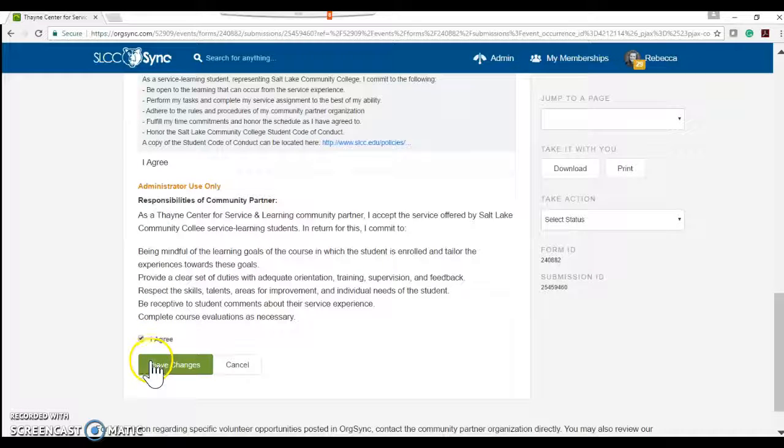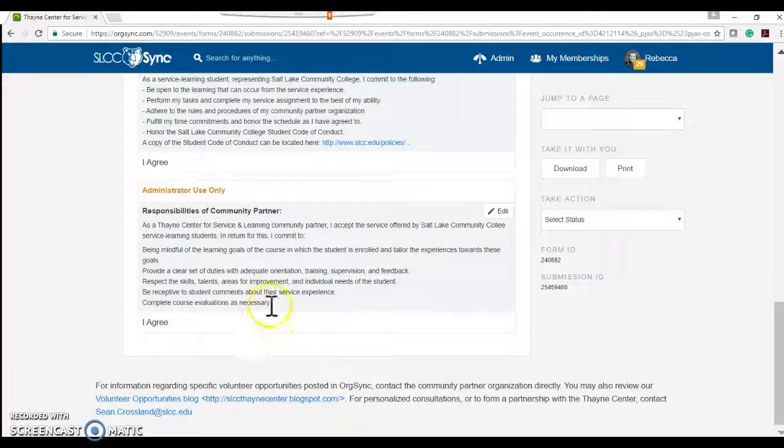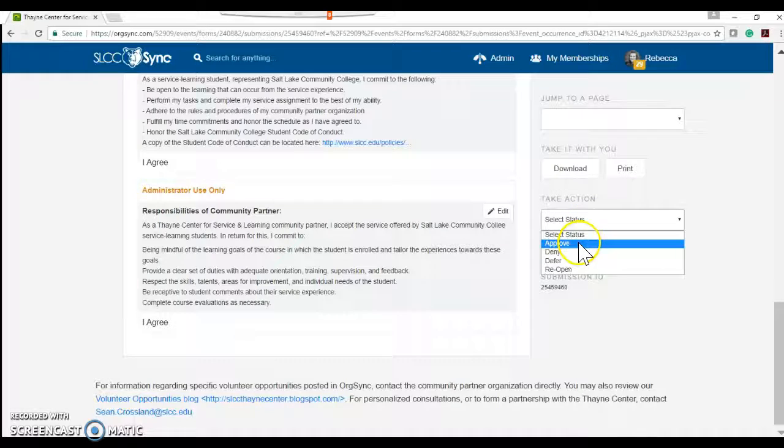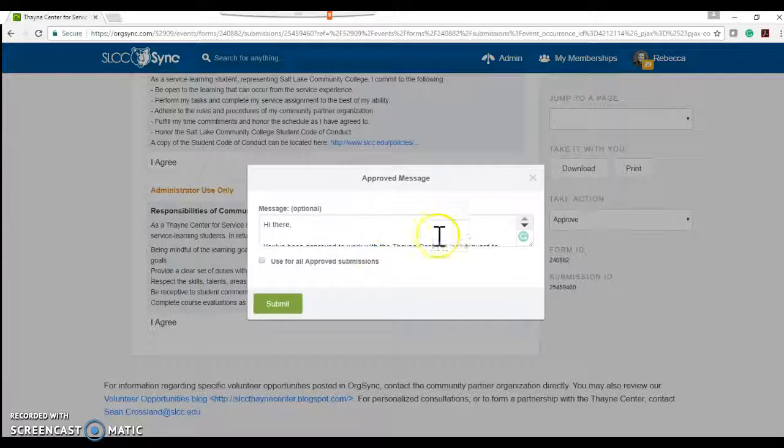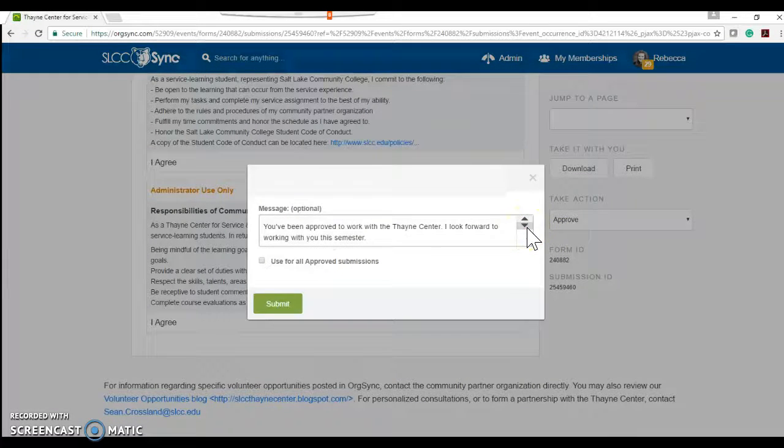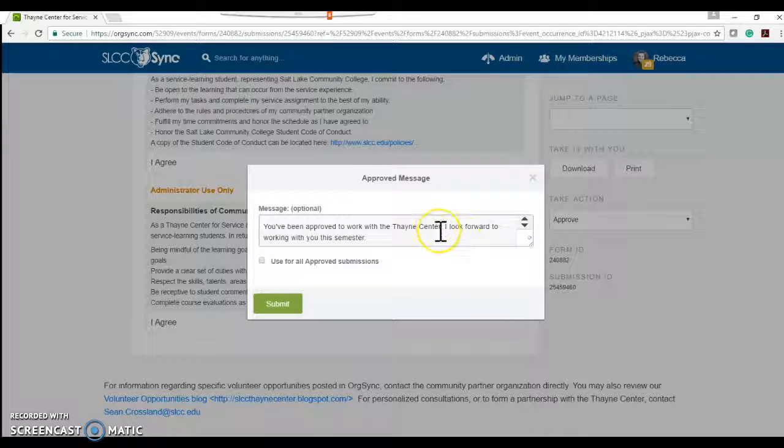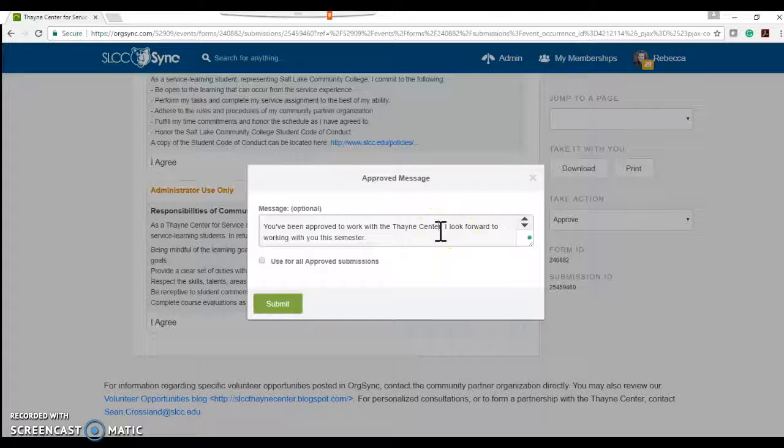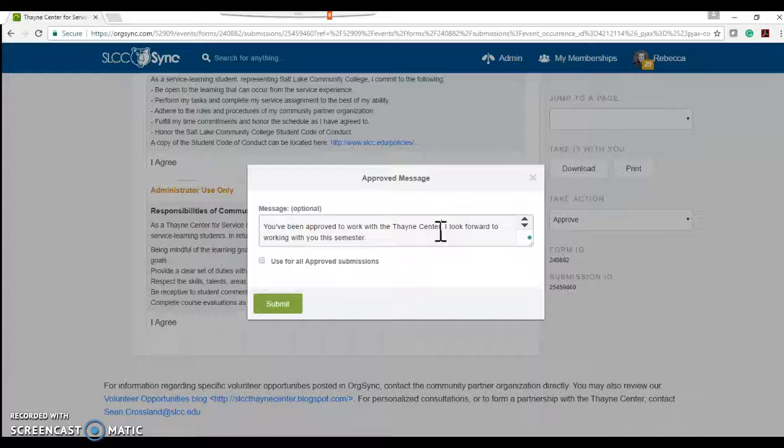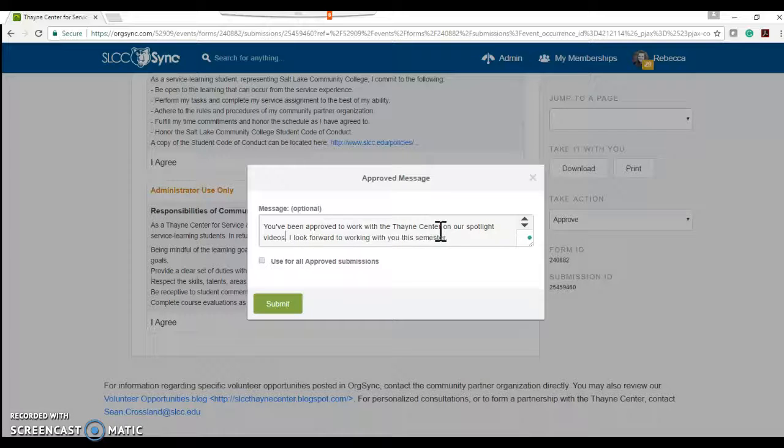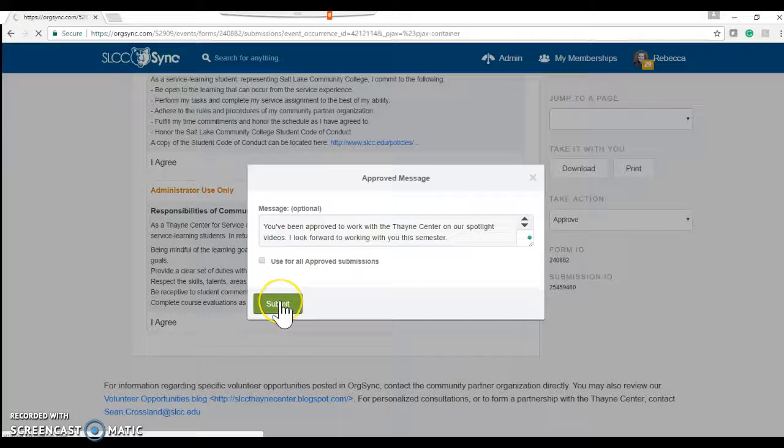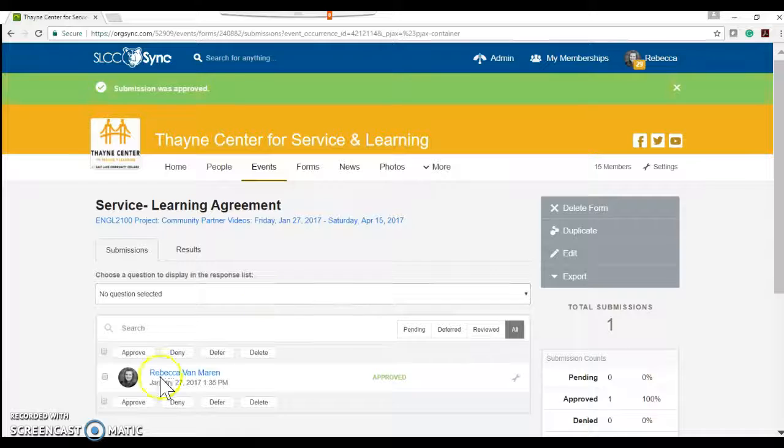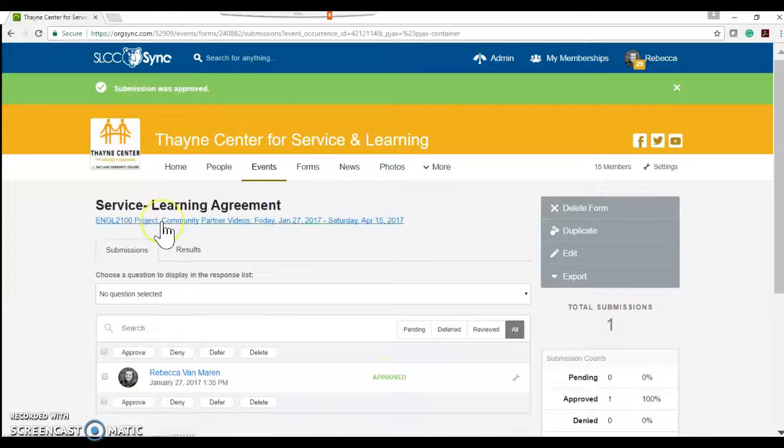So in doing so, they'll say I agree. Save changes. And then come over here to take action and press approve. This will pop up a message where you can customize it or just be generic. Thanks for working with the Thane Center. But we can even say you're going to work with the Thane Center on our spotlight videos. Submit. That'll kick a message to the student who has applied.